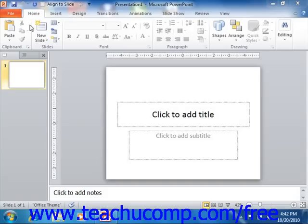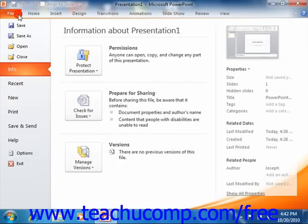Starting in PowerPoint 2010, the new File tab within the ribbon replaces the functionality of the older Microsoft Office button that appeared in PowerPoint 2007, or the File menu in versions of PowerPoint prior to 2007. Basically, you can click the File tab in the ribbon to open a view of the file called the Backstage view.